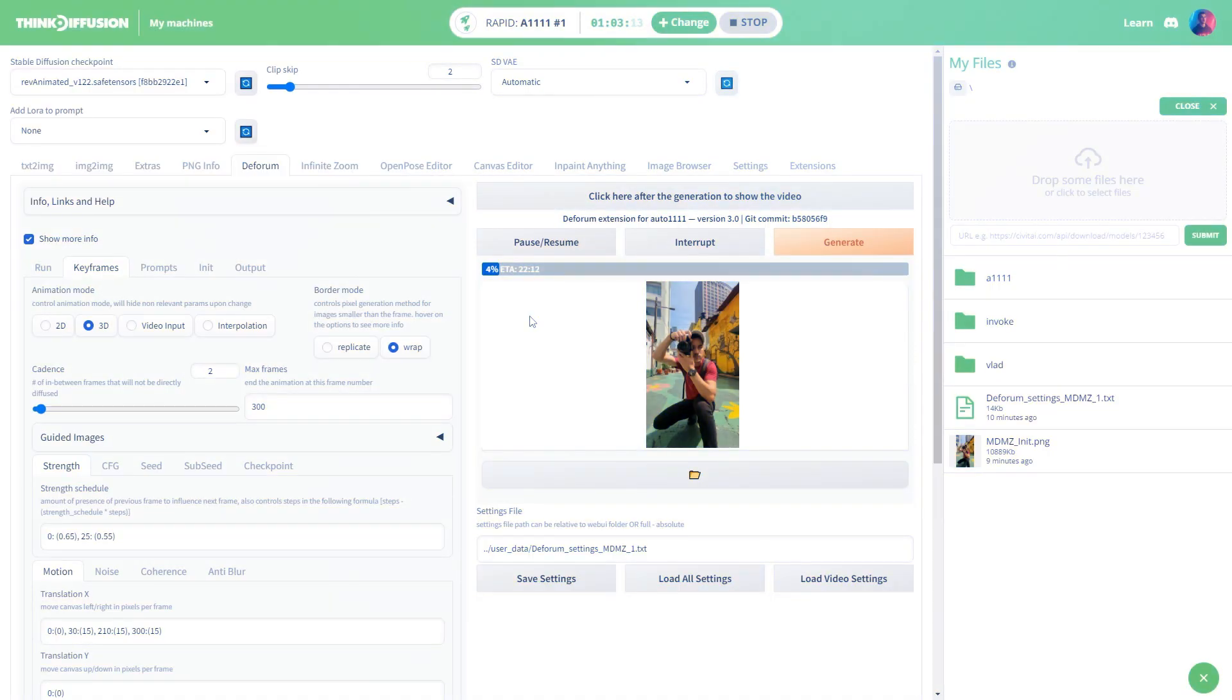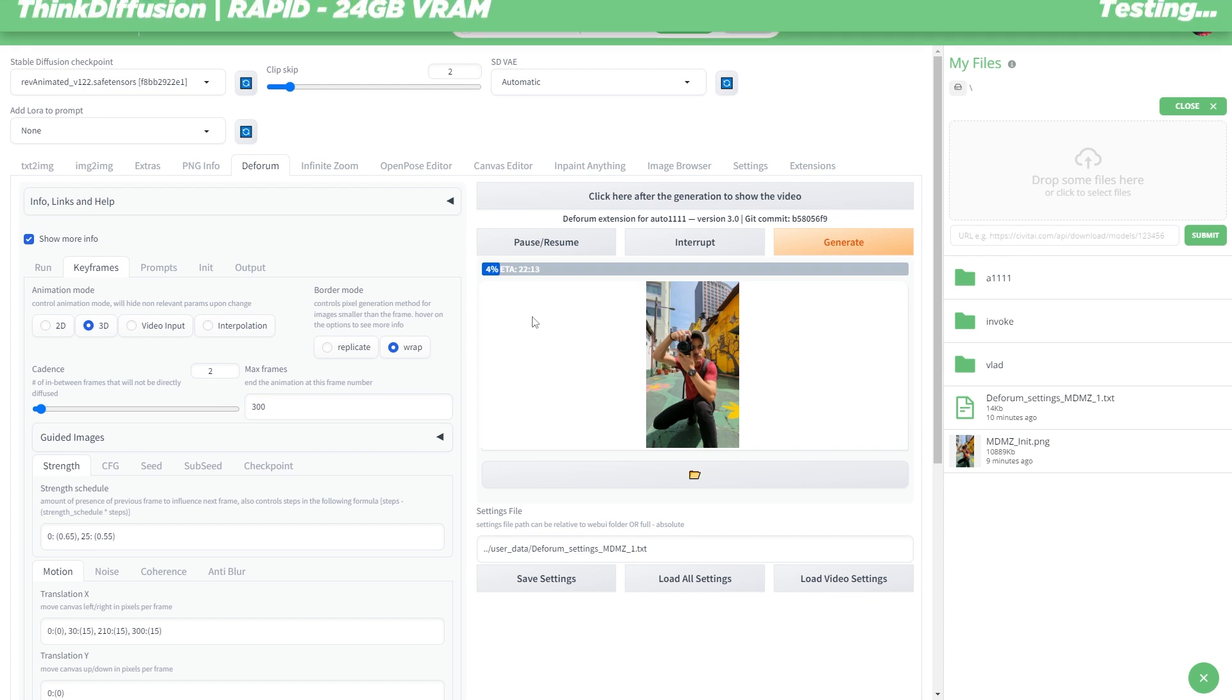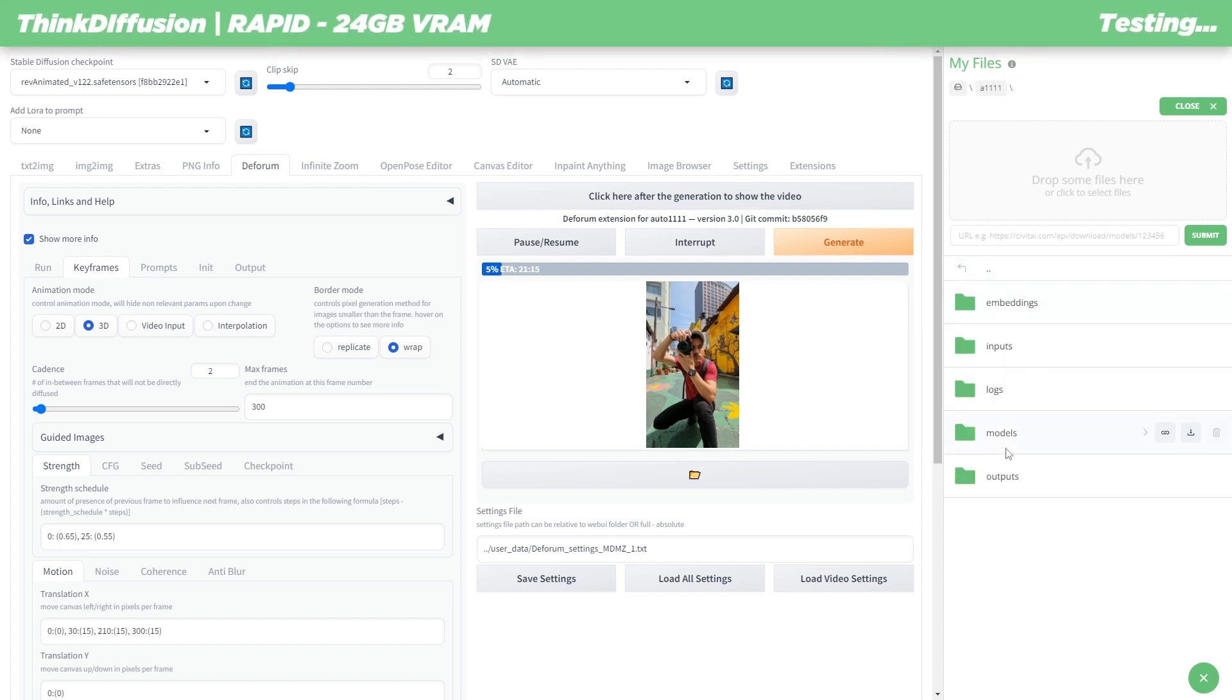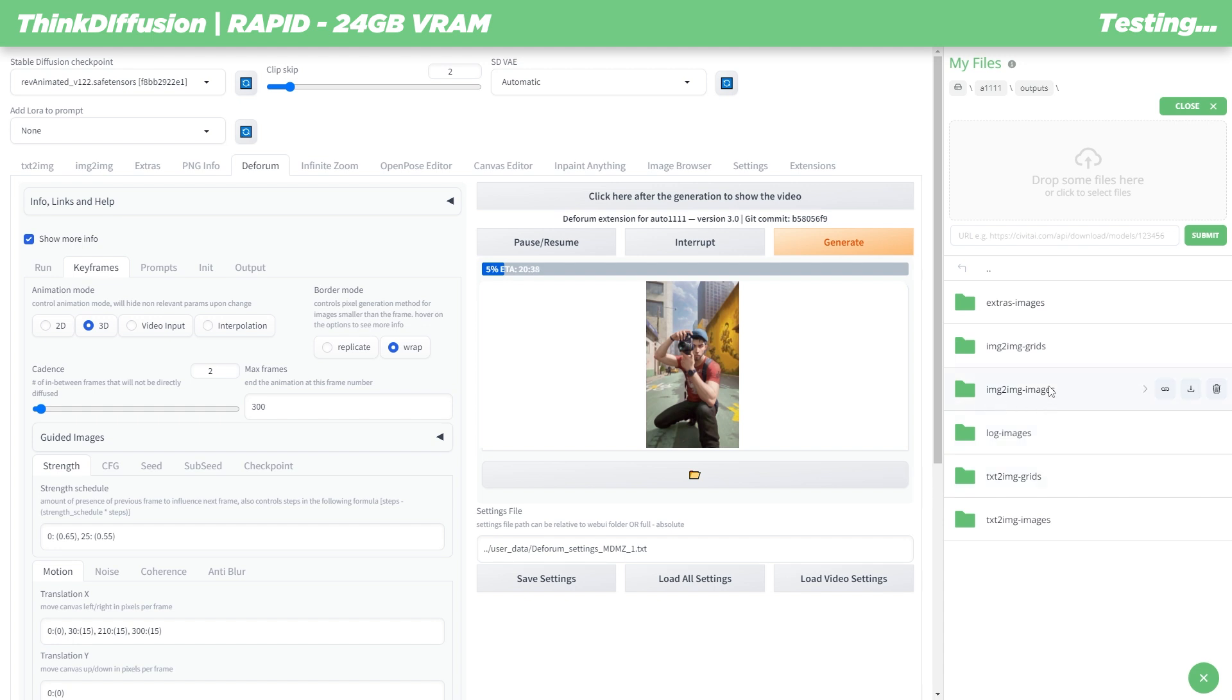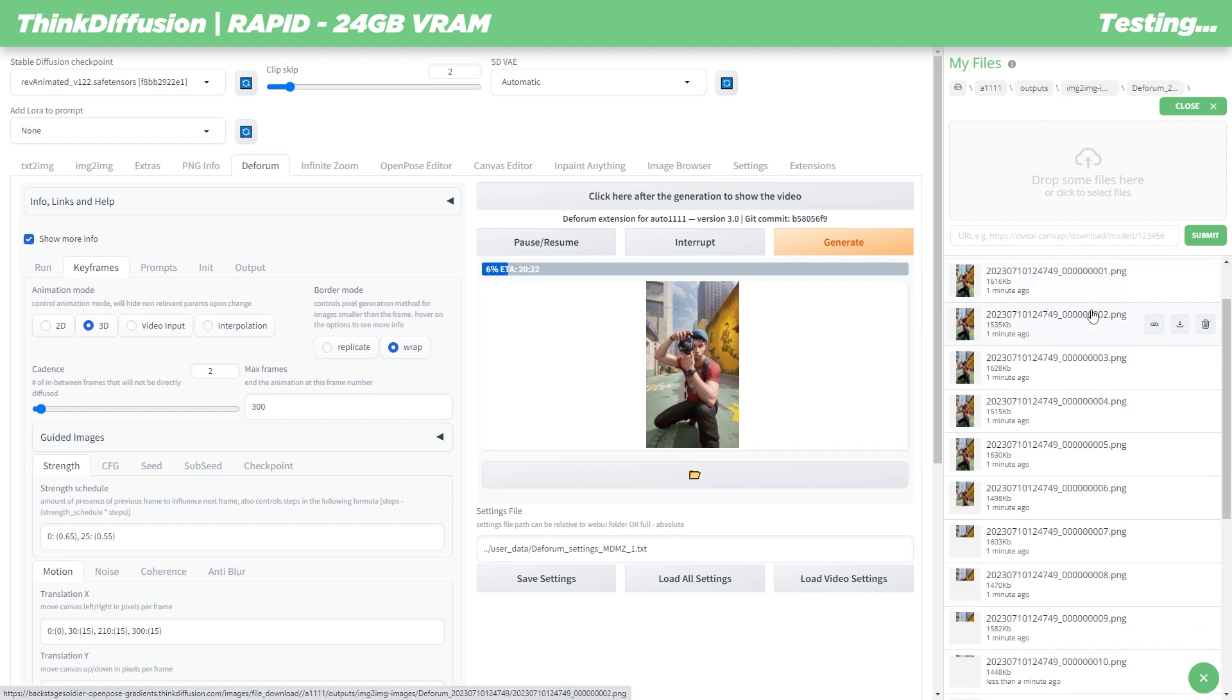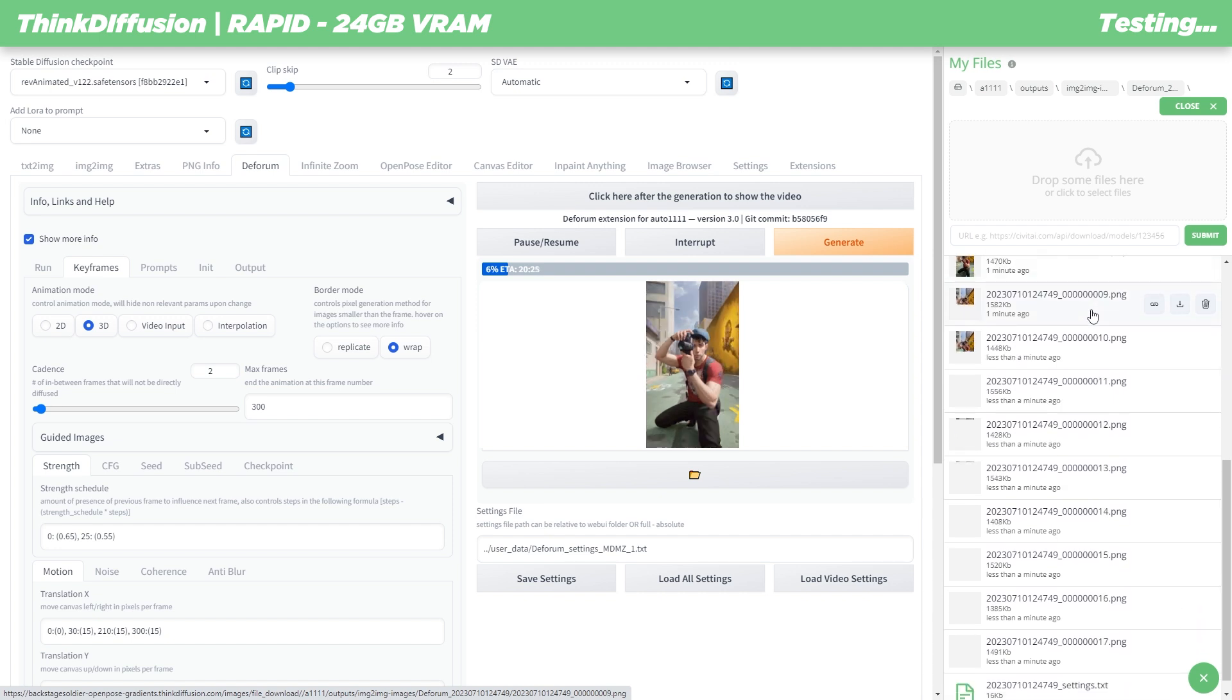Now if you want to check out the output images, just head over to a1111, open outputs folder. From there open image to image and you will see your Deforum folder inside. You will find all the individual frames that have been generated.